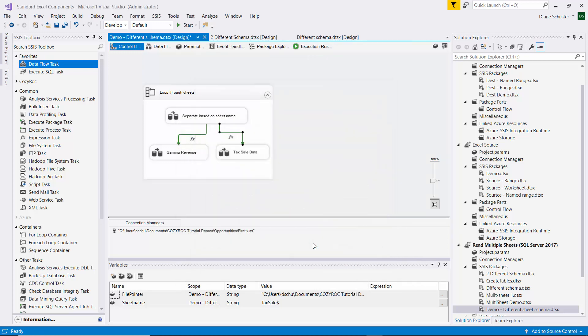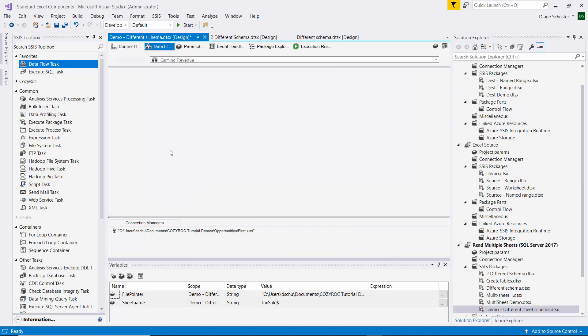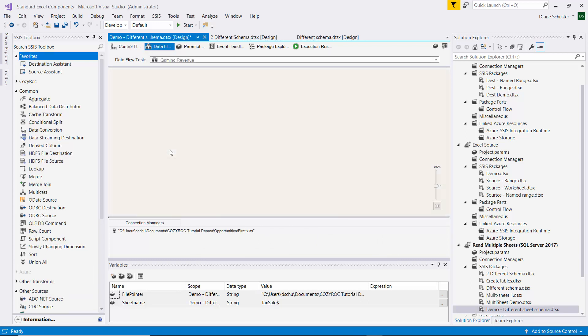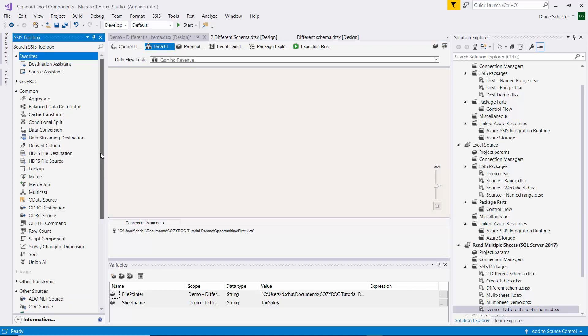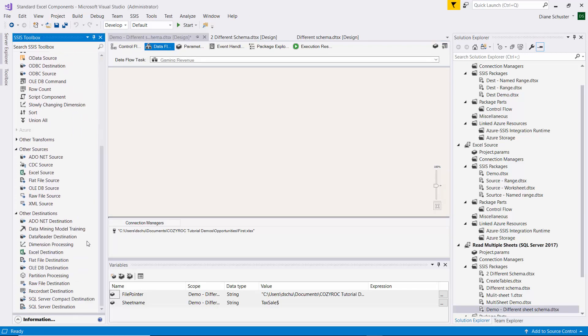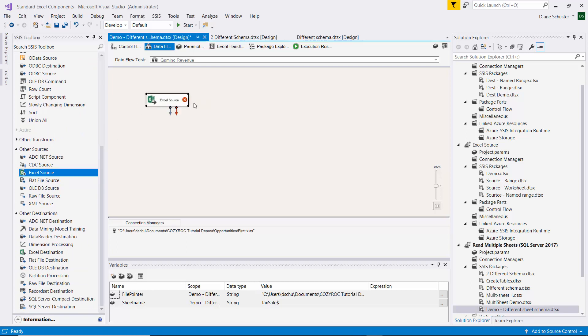OK again. Now we'll go actually configure the Dataflow behind the Gaming Revenue Dataflow task. And we'll start with the Excel source. And we want to make sure we know which one we're working on. So I'll say Gaming Revenue Input.